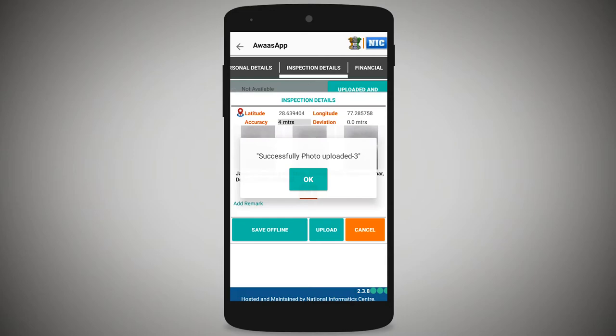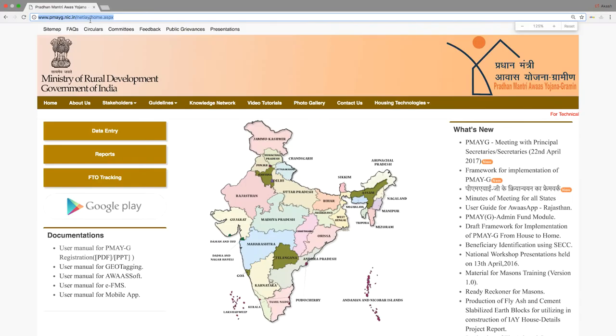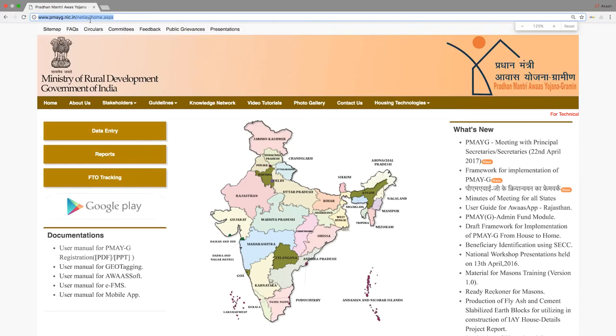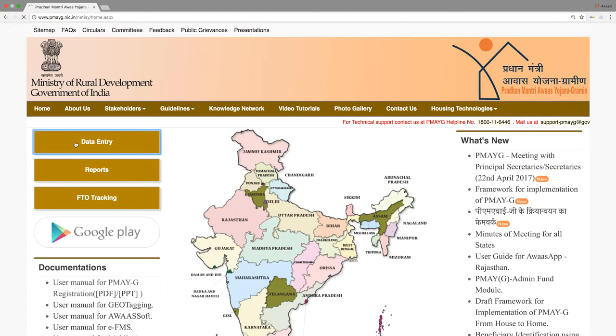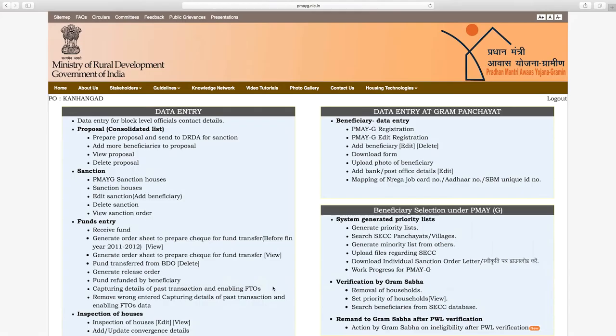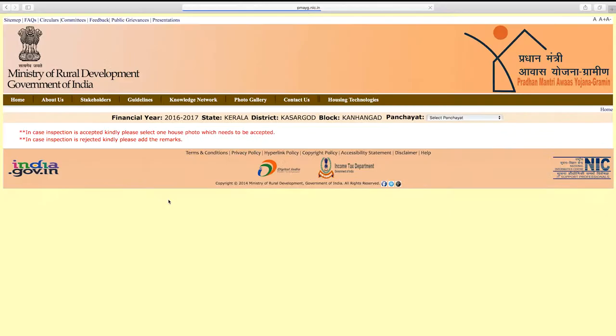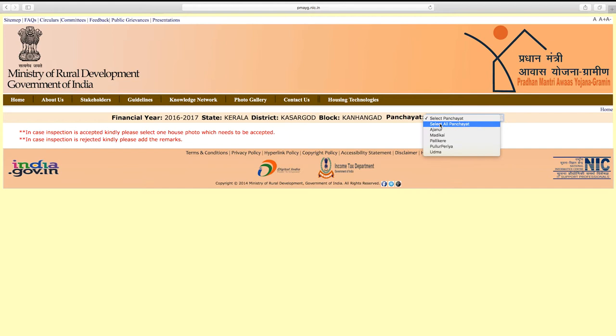To verify recaptured images, go to www.pmayg.nic.in and log on. From the home page, click on 'Data Entry', enter your login credentials, and click login. On the data entry page, go to the Mobile App section and click 'Verify Recaptured Images Captured by Mobile App'. For verification, select your panchayat — all pending recaptured inspection data for that panchayat will be displayed.